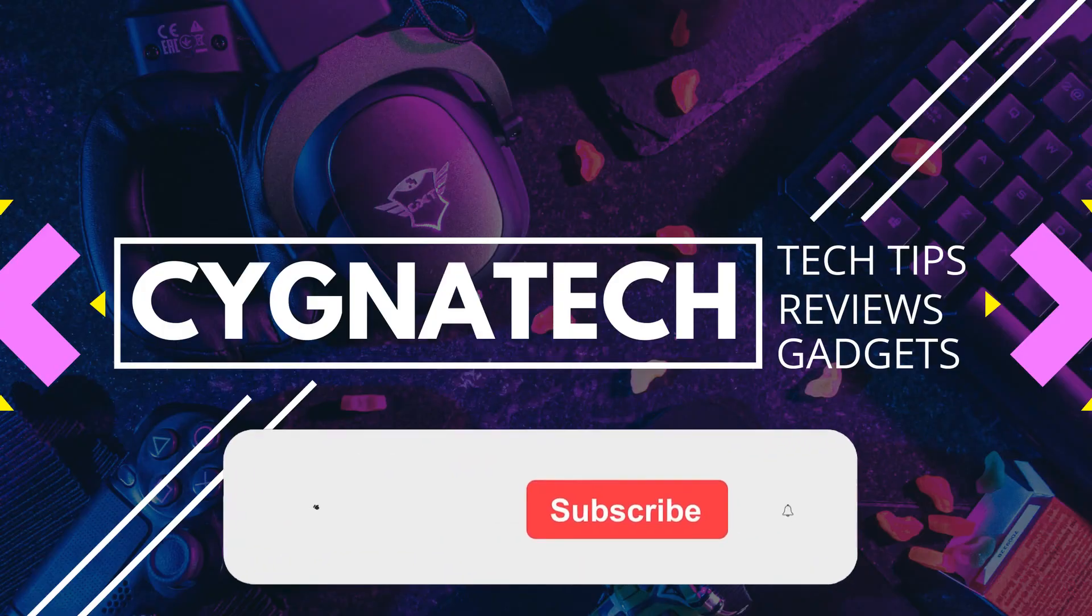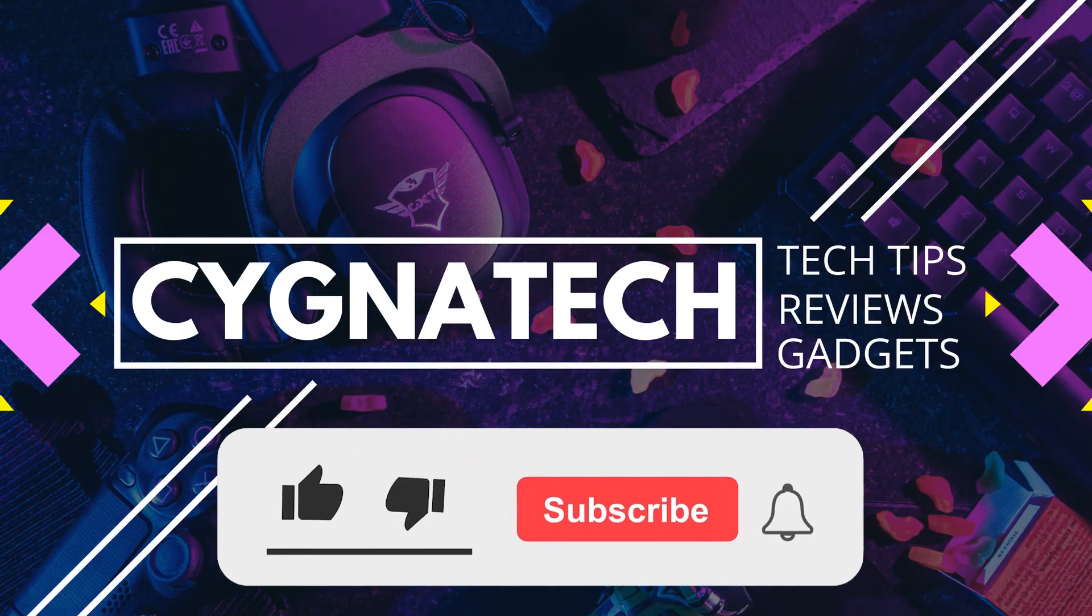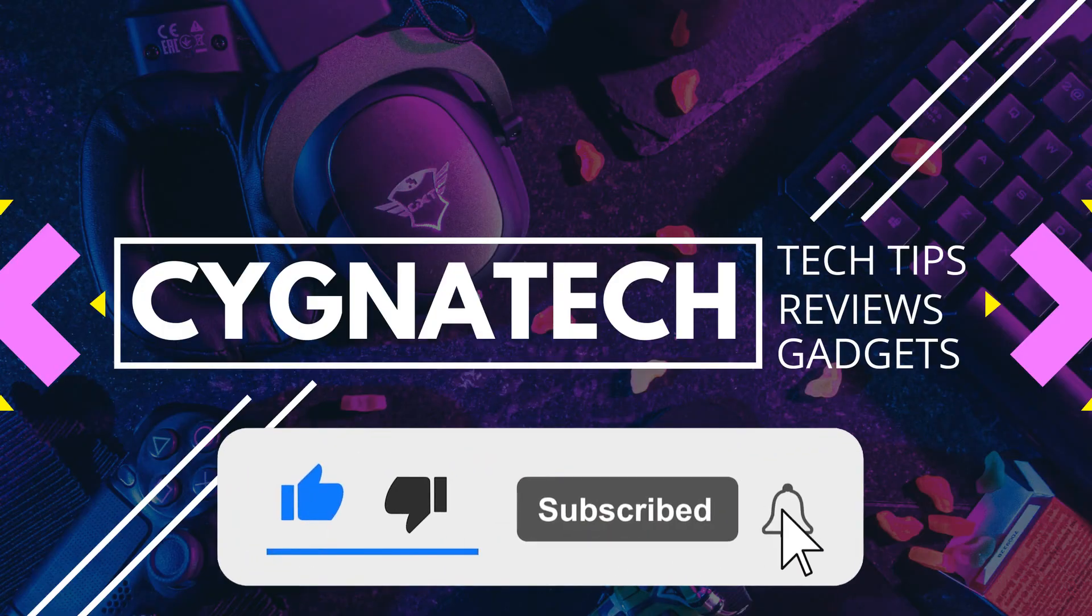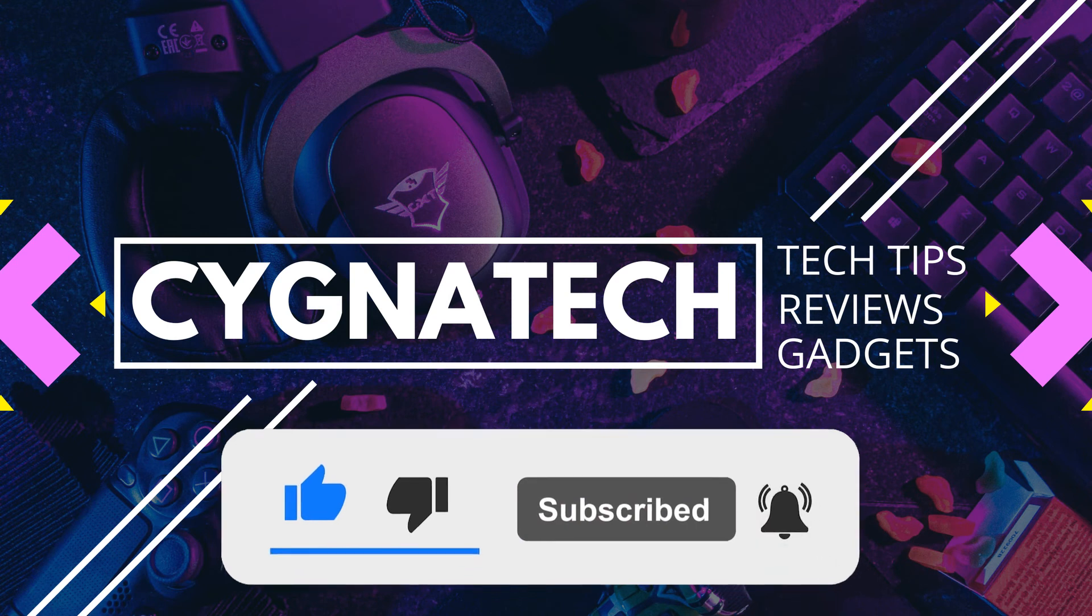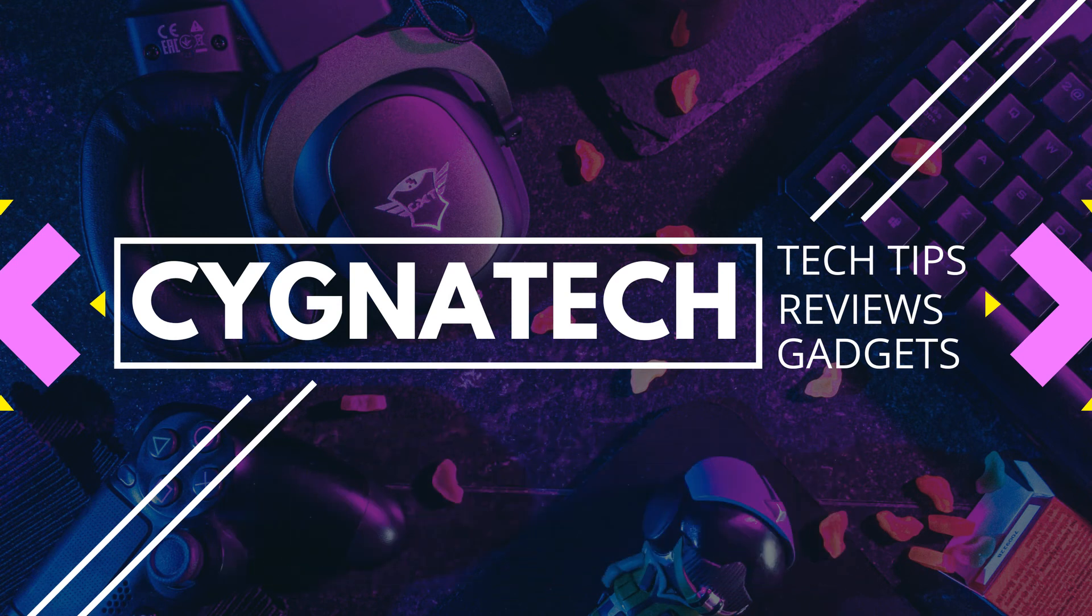So I hope this was quick, simple and easy. I will definitely come back with another interesting video like this. You take care till then. Peace out.